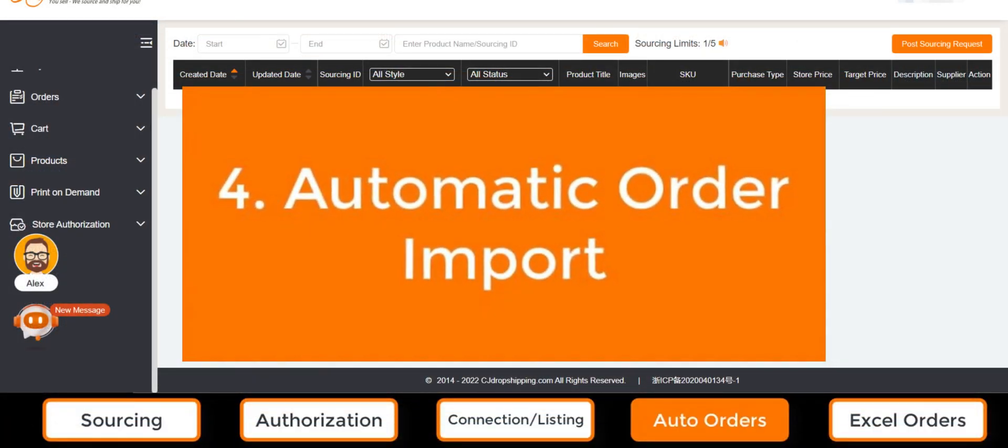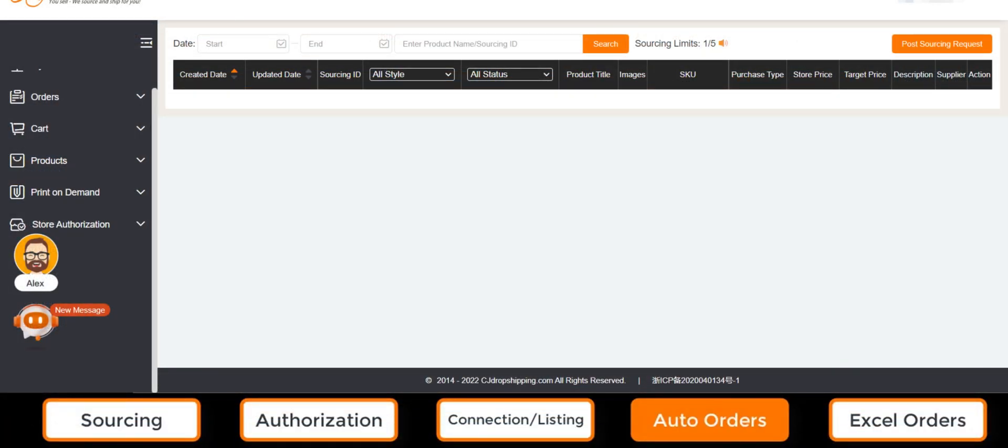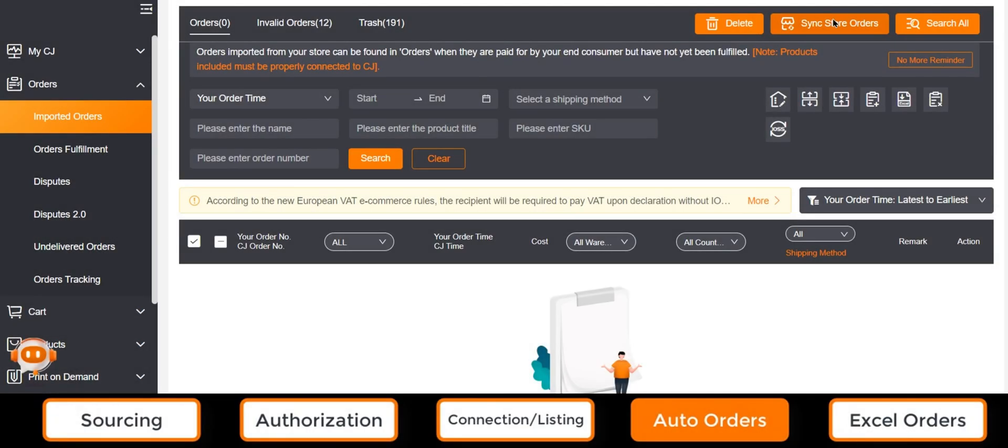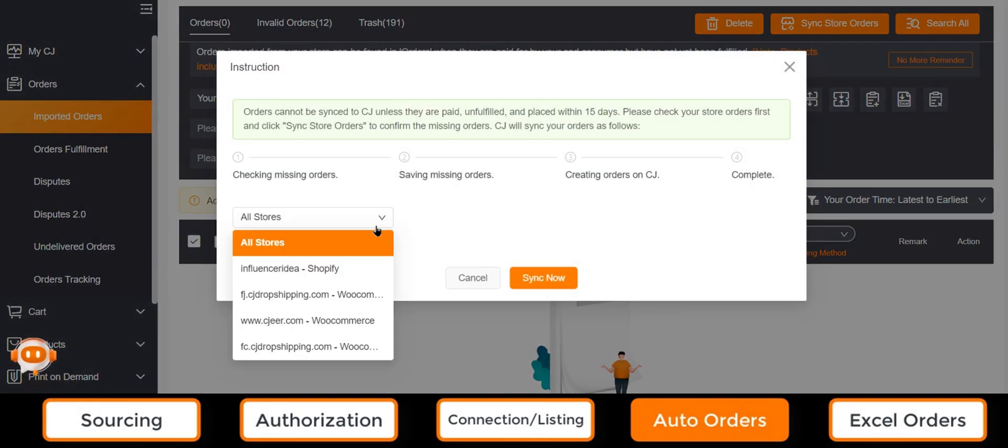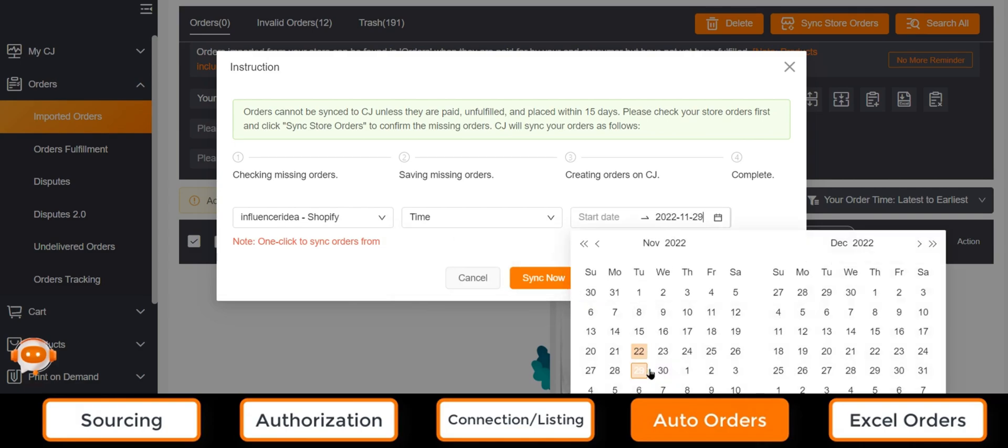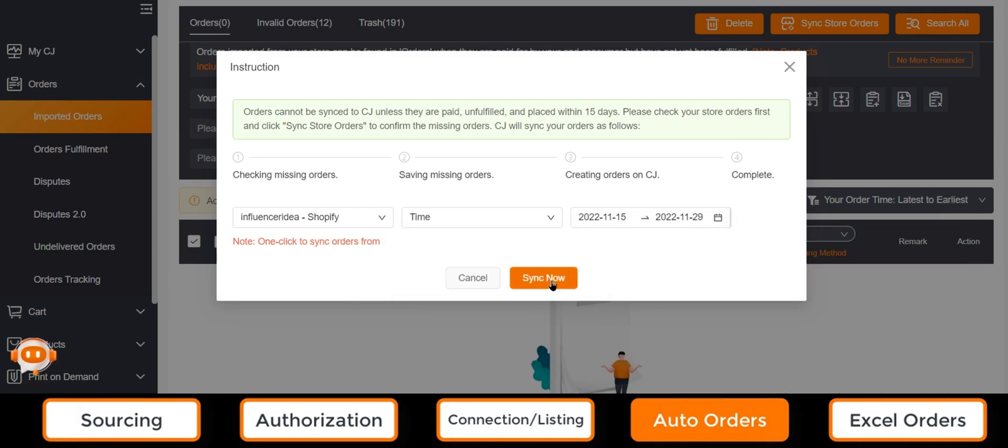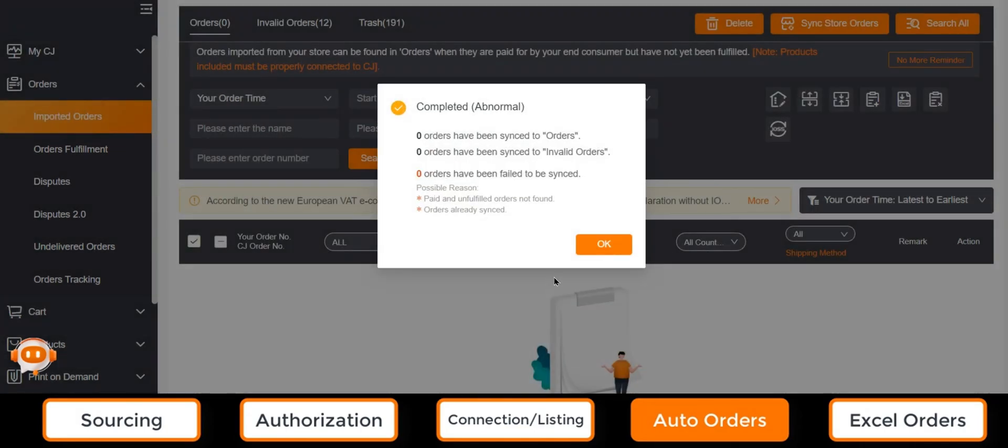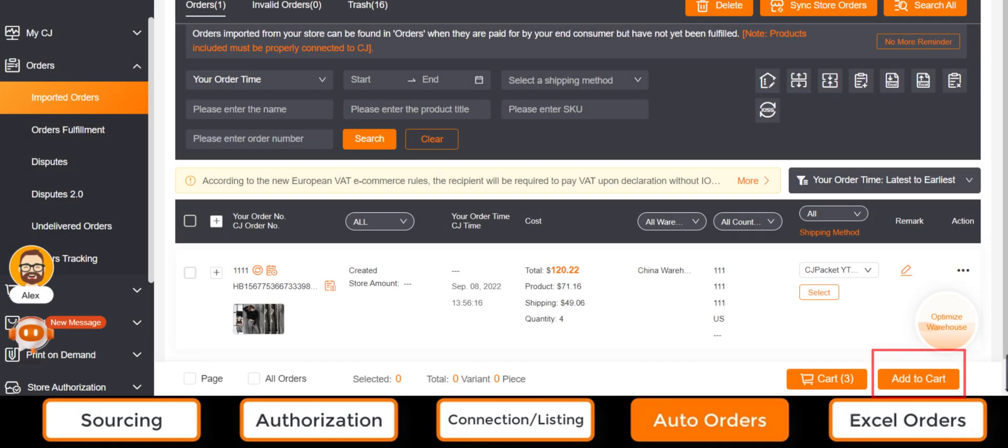Number four, automatic order import. When we finish store authorization and product connection, orders on these products from our store will be pulled into our CJ account automatically. We can select the orders we want CJ to deal with and add them to the cart. Confirm the selected orders and make a payment. Then CJ will take care of everything afterward.